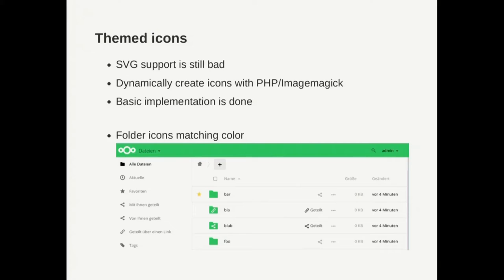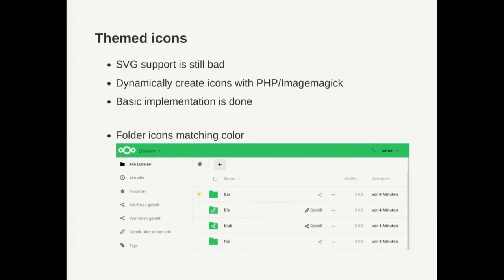This theming is basically in most places in Nextcloud but there are some things missing, basically all the icons. This is what I'm currently working on but the support for SVG images is still not that good as it should be. So I created this dynamic creation so we can